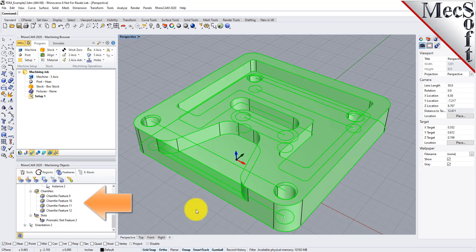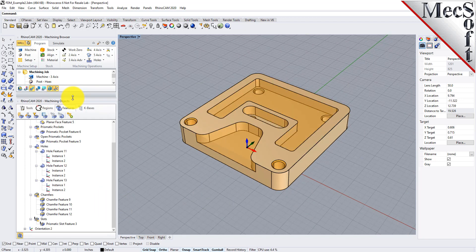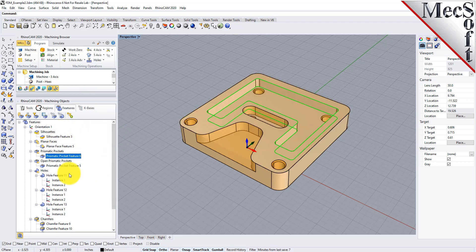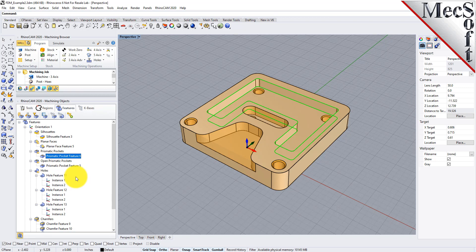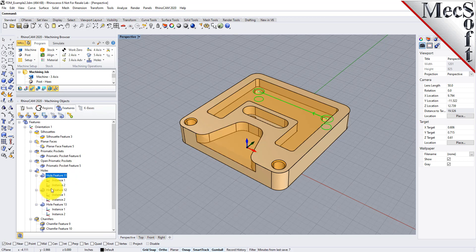Let's go ahead and do automatic feature detection on this part. We'll select the icon, it'll analyze the part, and list all the features detected. We have a planar face feature, prismatic pockets — prismatic meaning a two-axis pocket with straight vertical walls — another prismatic pocket, an open pocket, and hole features. Now that we have features detected, let's go ahead and do some automatic feature machining.